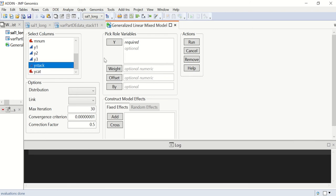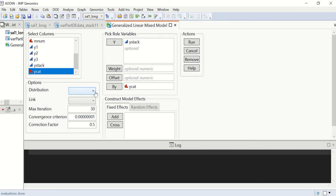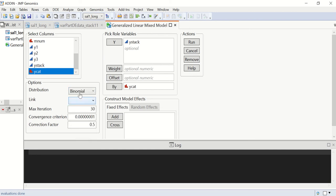We can specify the response variable, by variable, and we can change the distribution and link functions in this section. We choose binomial, and if we want to use the canonical link, we can just leave this as blank.